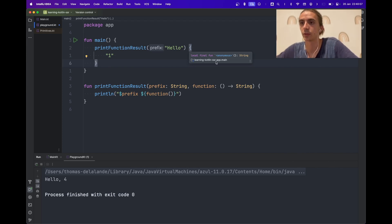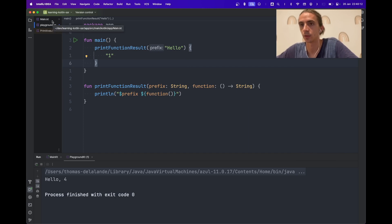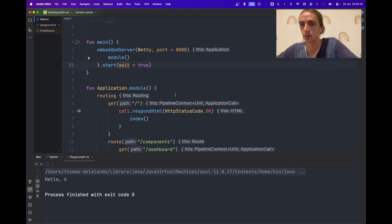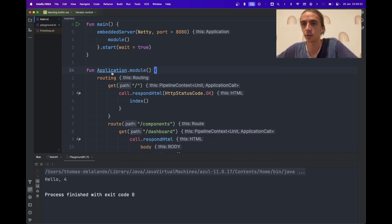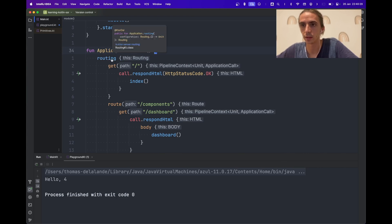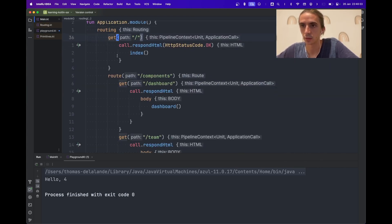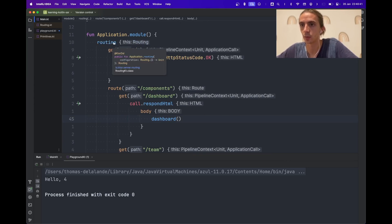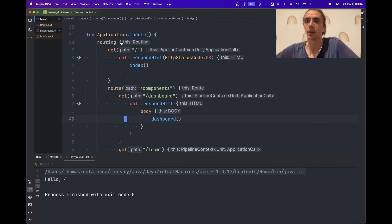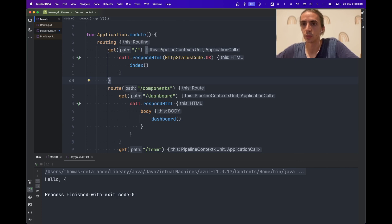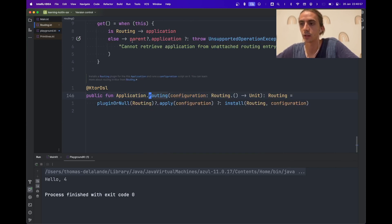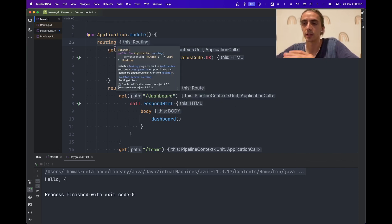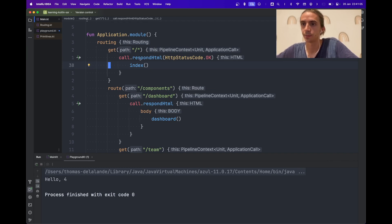When you mix both extension functions and trailing lambdas, you can build your own domain-specific language. For example, Ktor — the standard web server for Kotlin — pretty much does this. You have an 'application.module' which is an extension function, and inside it you define routes in a super clean, declarative way. It's not magic — I know how it works, I can write these. At work we often write custom DSLs to set up test scenarios in a declarative way. It lets you create declarative code inside an imperative language, which is super useful.